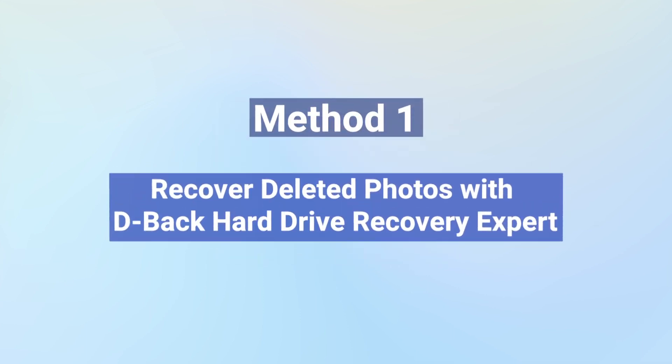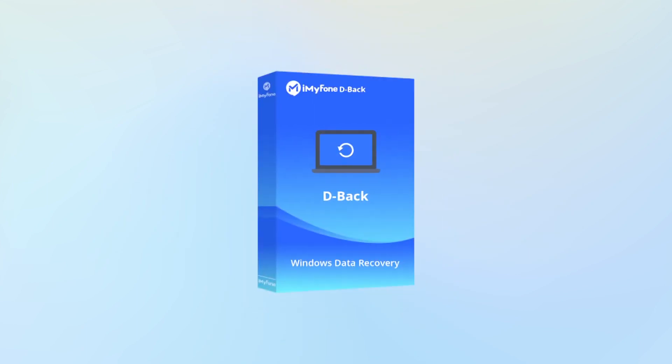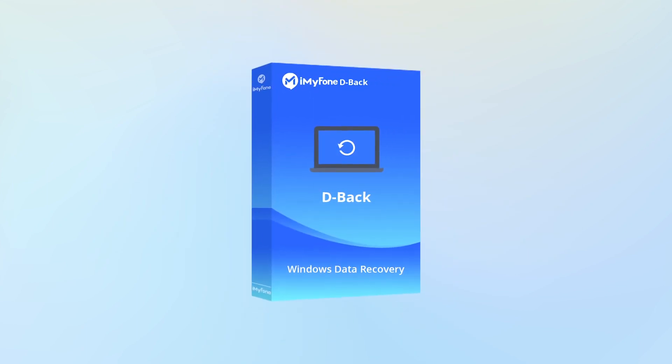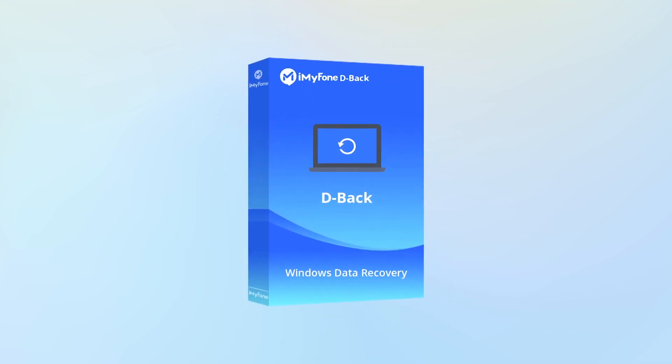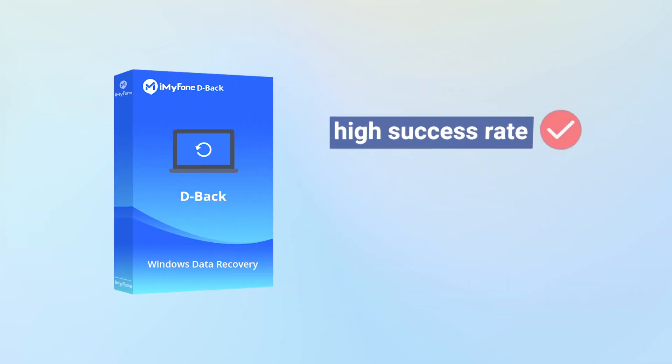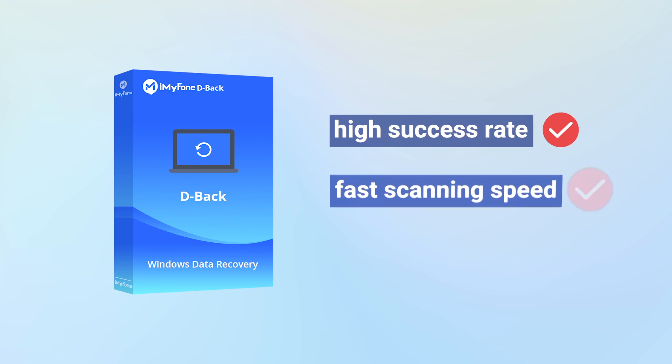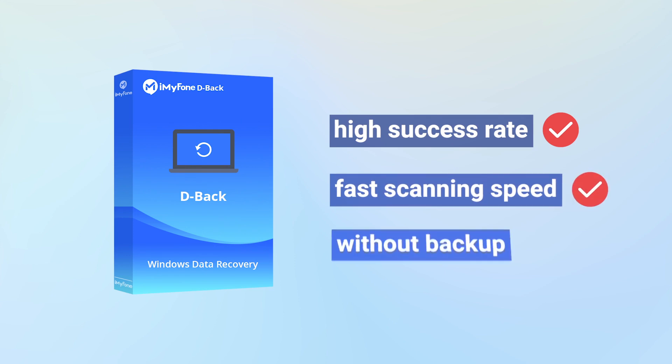I'd like to recommend the most effective method I've tried, which is D-Back Hard Drive Recovery Expert. It ensures a high success rate and fast scanning speed even without backup, just follow a few simple steps.